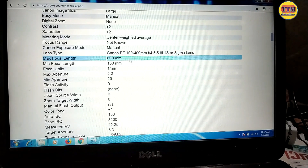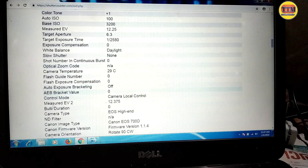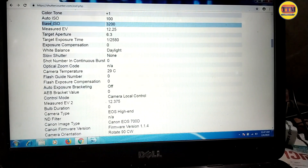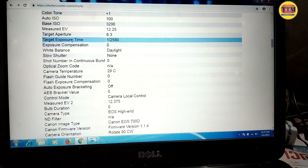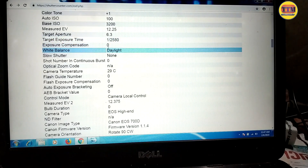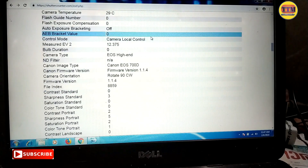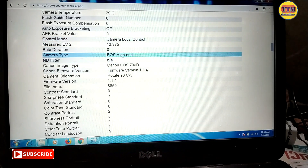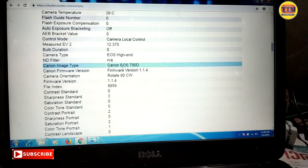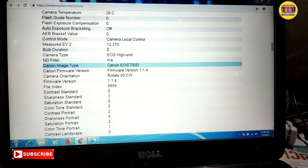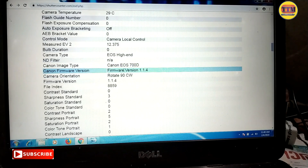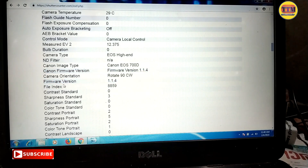You can see the camera details. Camera local control, camera mode. Canon image type: Canon EOS 700D. Firmware version 1.14 and data. File index.